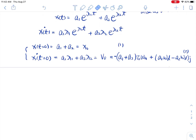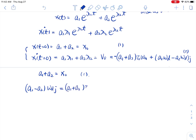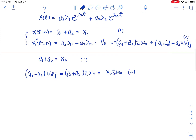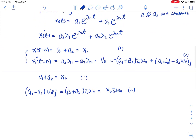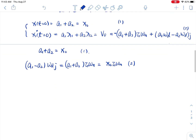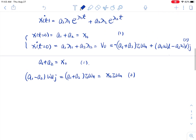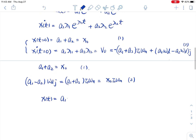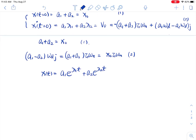Once we have these two equations, from equation 1: a1 plus a2 equals x0. From equation 2: (a1 minus a2) omega_d j equals x0 zeta omega_n. With these initial conditions solved, we don't want the solution in exponential format, so we use Euler's theory to expand and convert these expressions to sinusoidal waves.